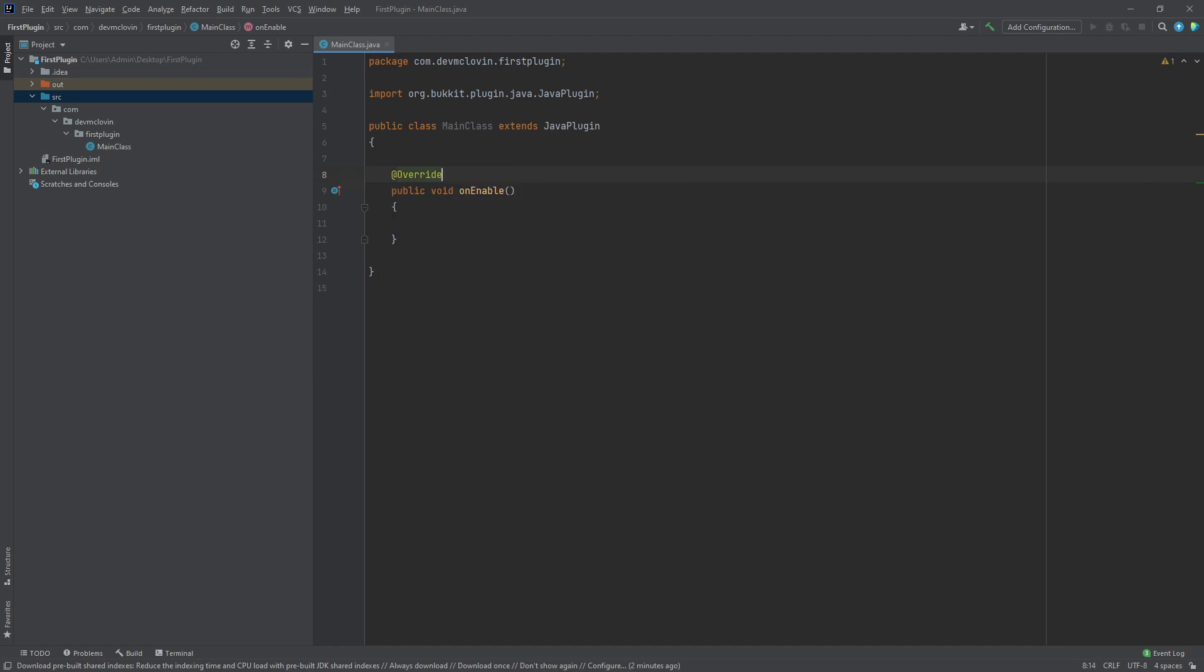we type an at symbol, followed by the annotation. We will talk more in depth about annotations in a future video.